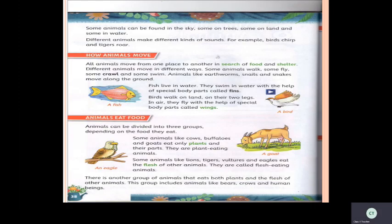Animals can be divided into three groups depending on the food they eat. Some animals like cows, buffaloes, and goats eat only plants and their parts. They are plant-eating animals. This goat is one example of a plant-eating animal — animals which eat only plants and their parts.